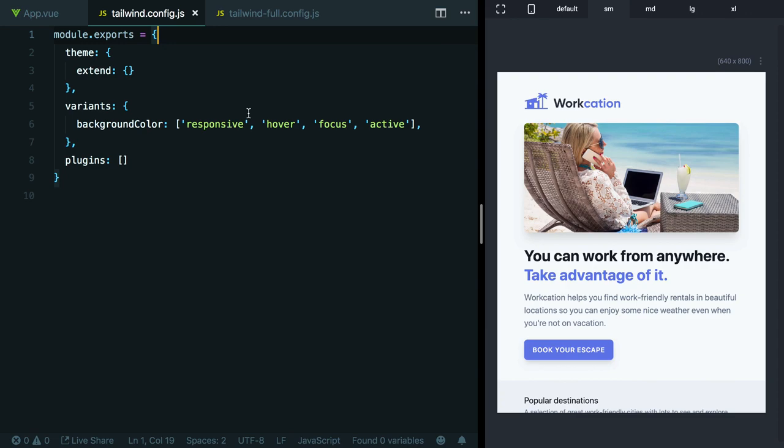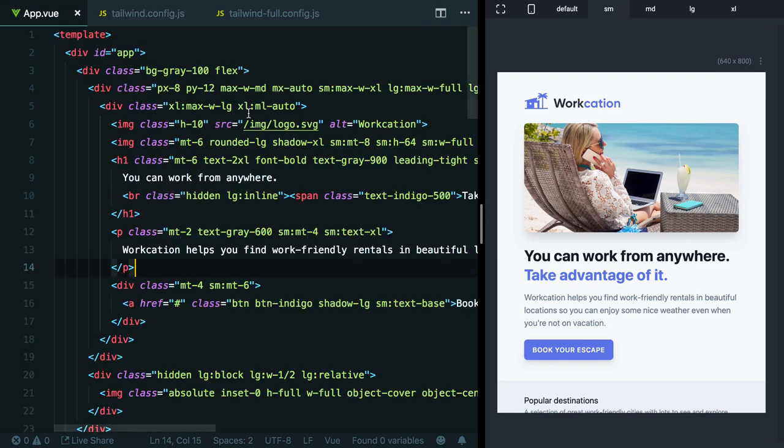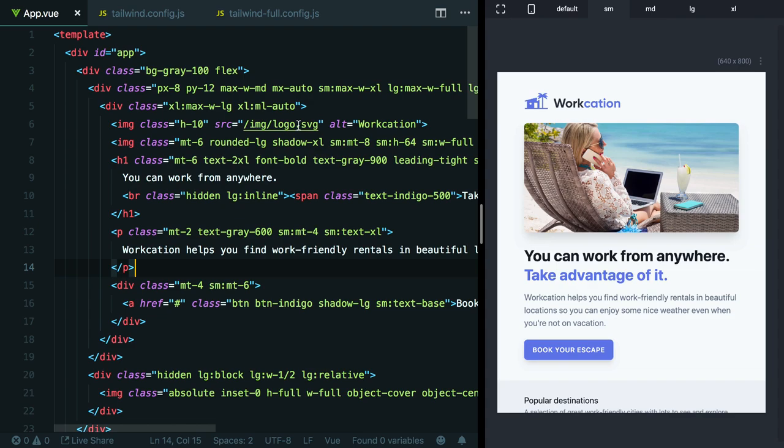Now that we've talked about the overall anatomy of a Tailwind config file, why don't we work through a simple example of actually customizing it. Say for this project, we already had a logo that was provided to us by a designer or maybe we're working within an existing company where we already have some brand guidelines and we're not working with this indigo color. Instead, maybe we have this custom blue color as our brand color. I've put together another version of this logo that has a blue icon and blue text.